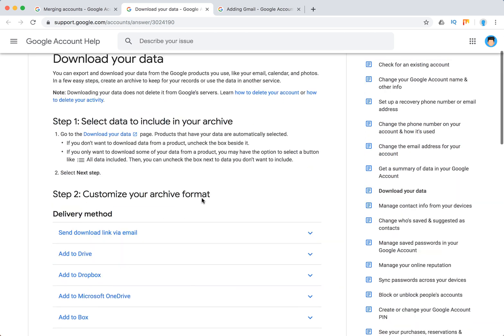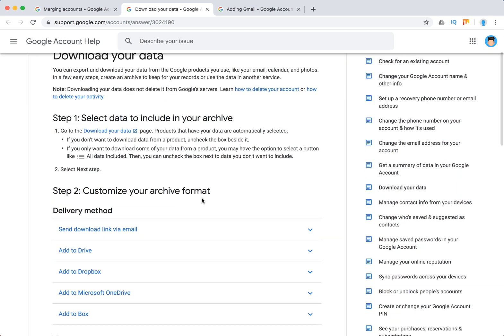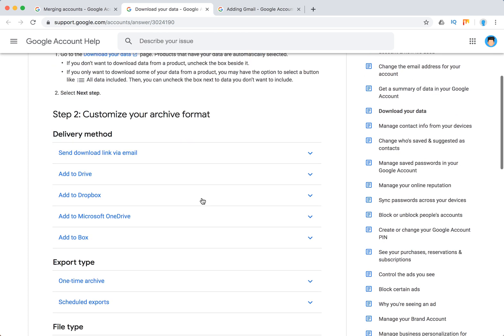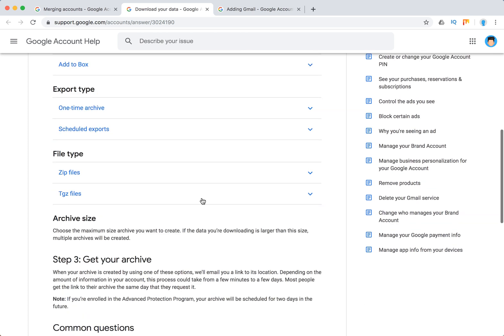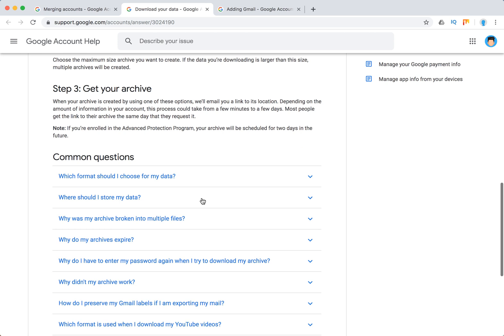You can select the data you want to include in archive download, like a zip format or whatever, and get your archive.